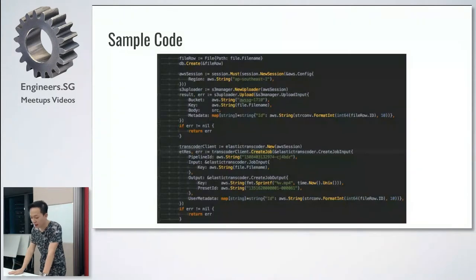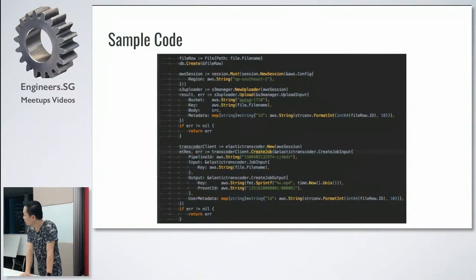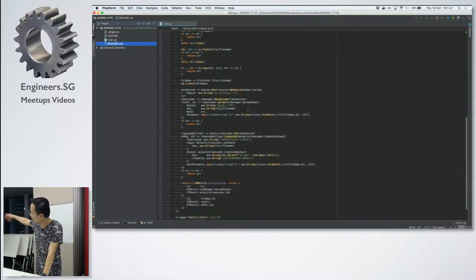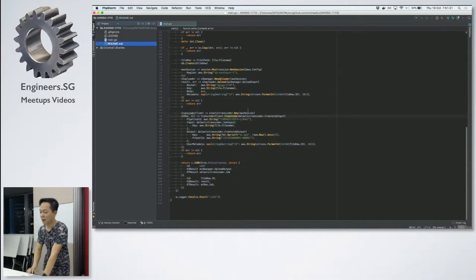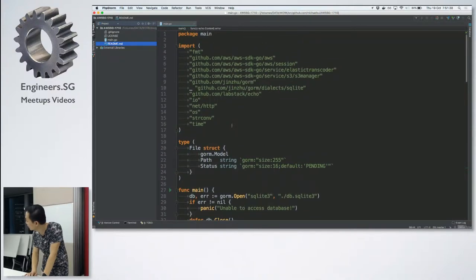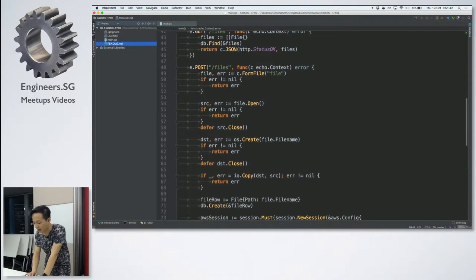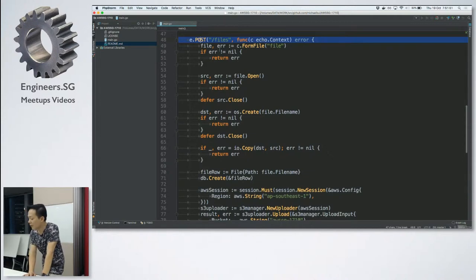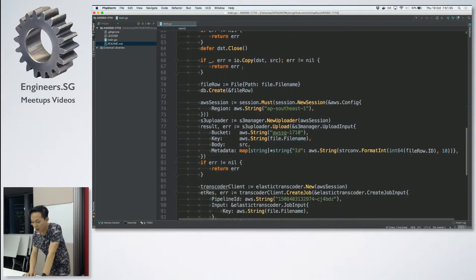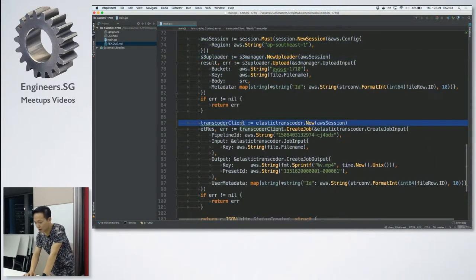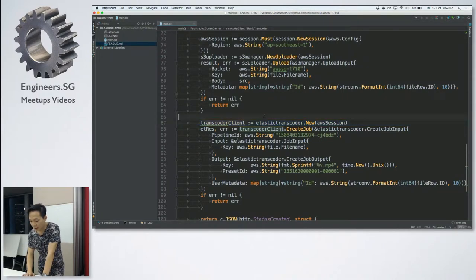Here is some sample code — I've put it here for reference and will push it to GitHub so you can take a look later. Now I'll demo the app. This is the code of the application — it's very quick. Basically it's just a POST method handling the file upload. When we upload the file, I create a record, save it to the database, start uploading to AWS S3, and then create a job for Transcoder.